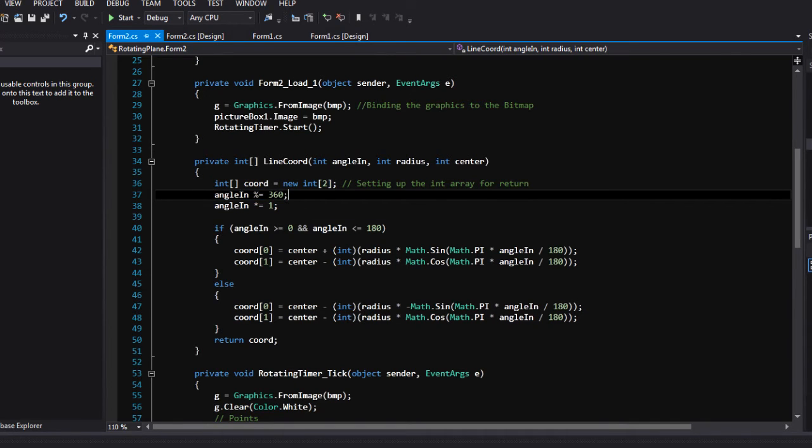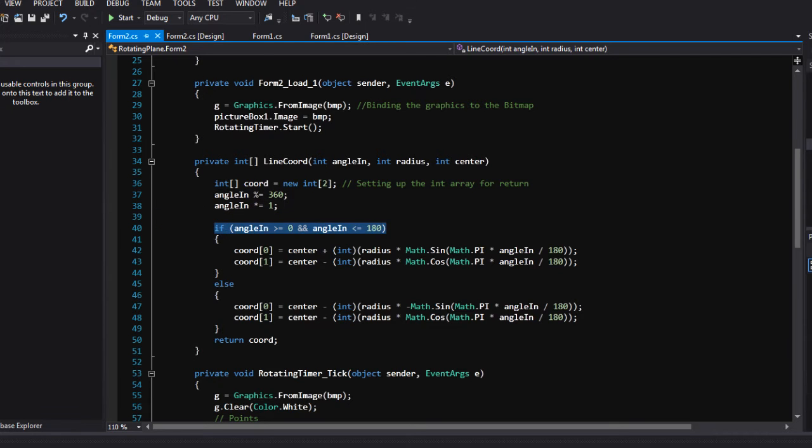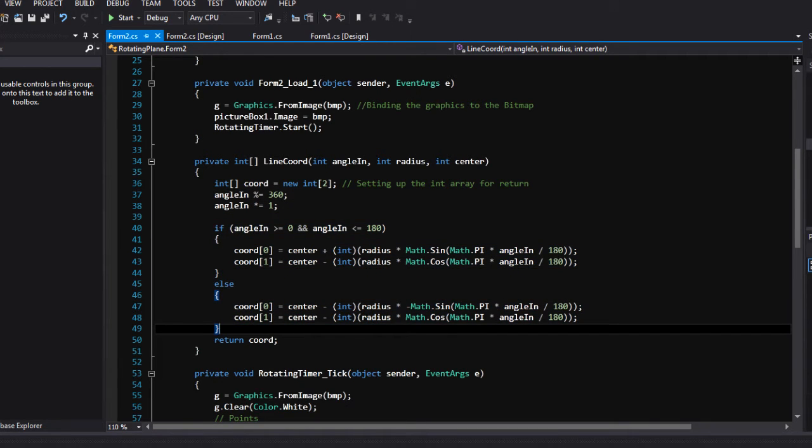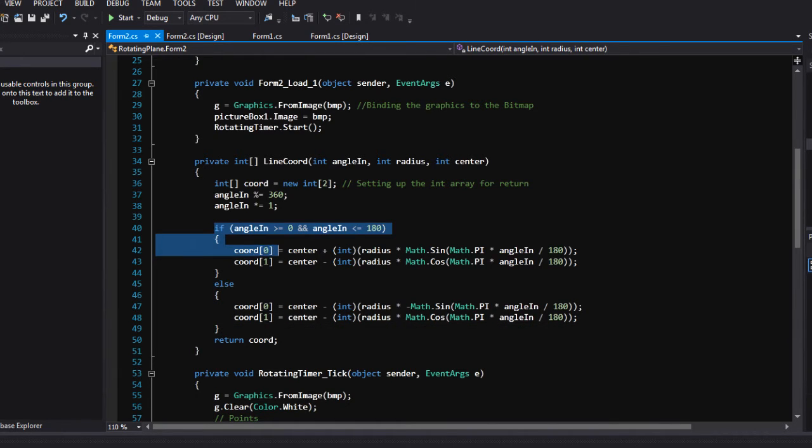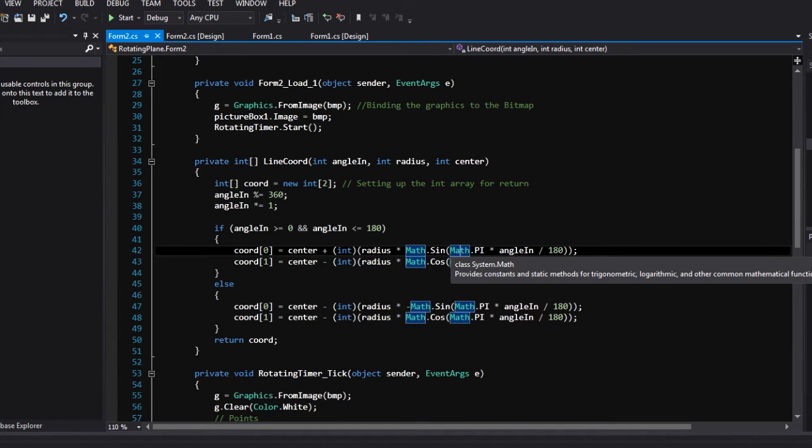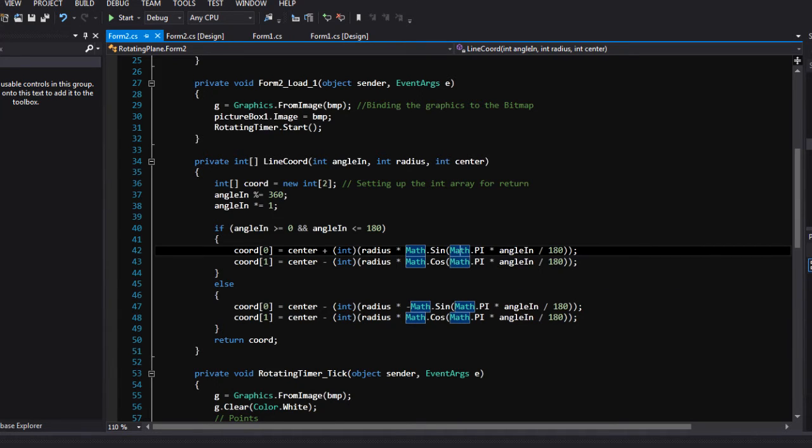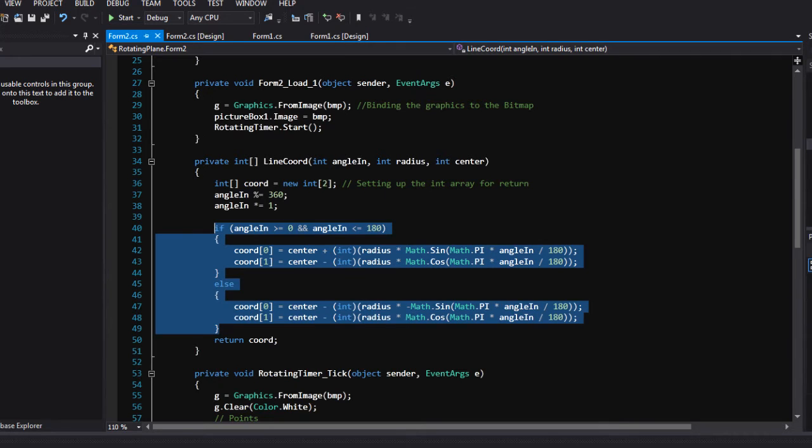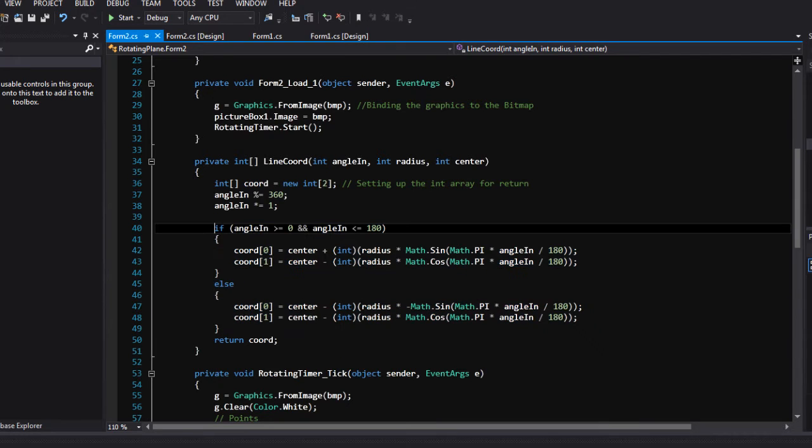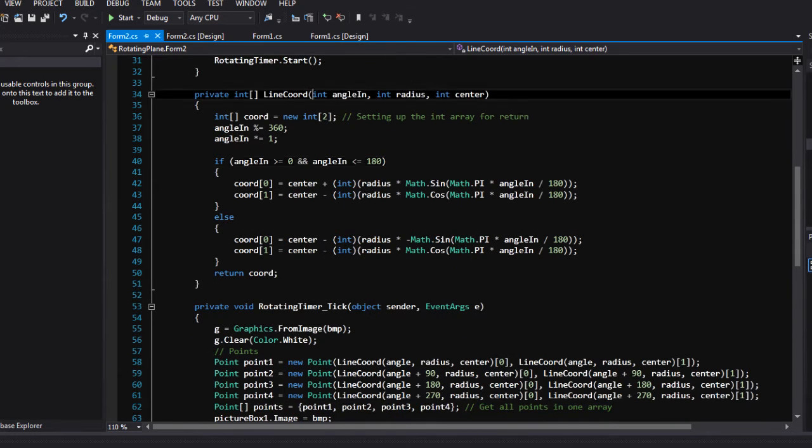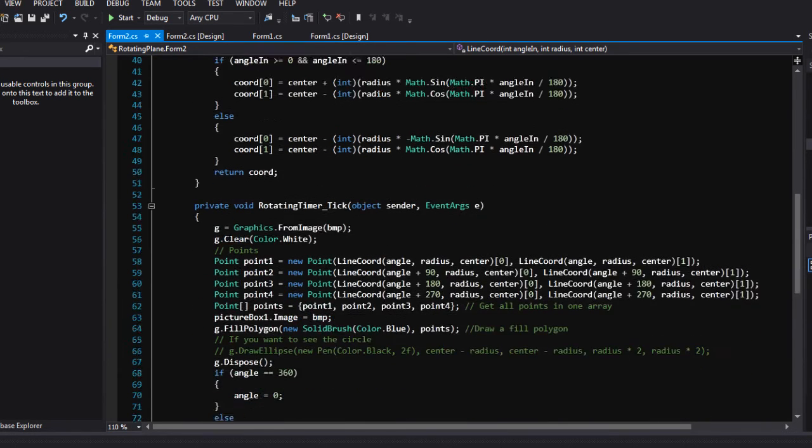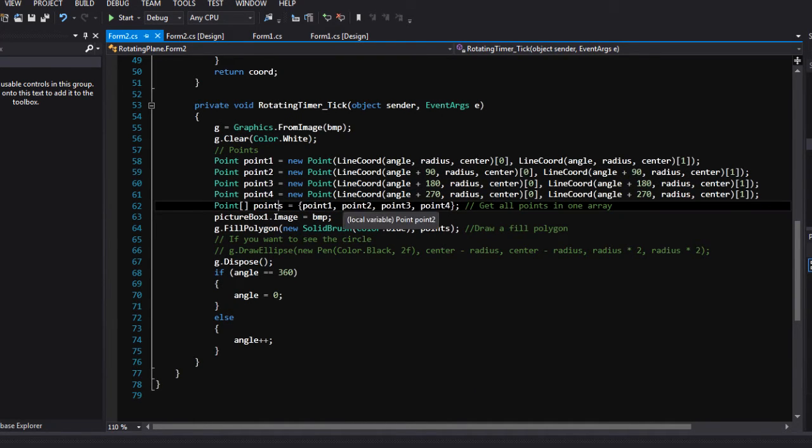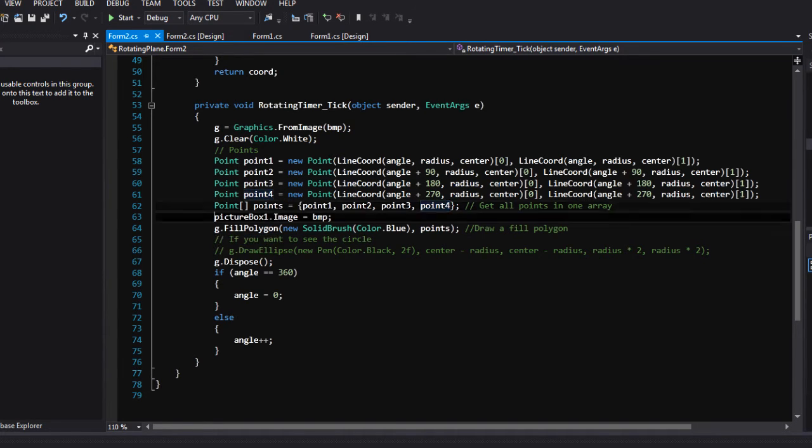So what I did here, this algorithm I saw on Yusuf Shaquille's channel. He uses a lot of this algorithm for his tutorials and algorithms. Pretty straightforward if you know trigonometry. I won't explain it now, but you put the angle, put the radius and center. What it does here, it sets an array of points and grabs all the points.